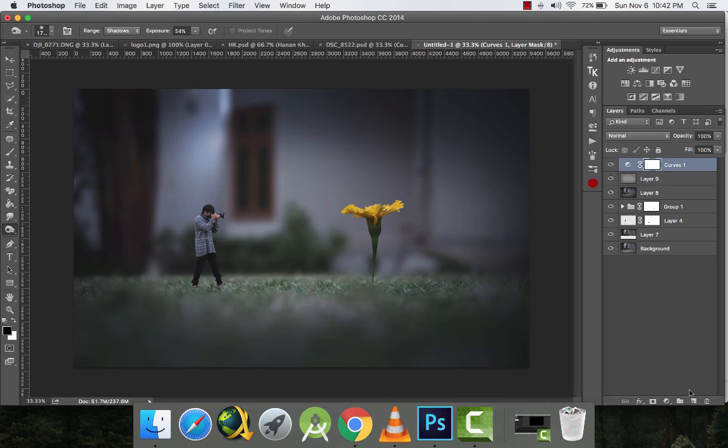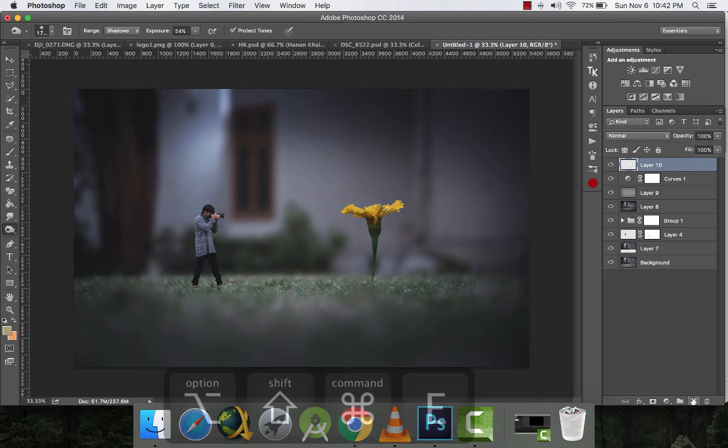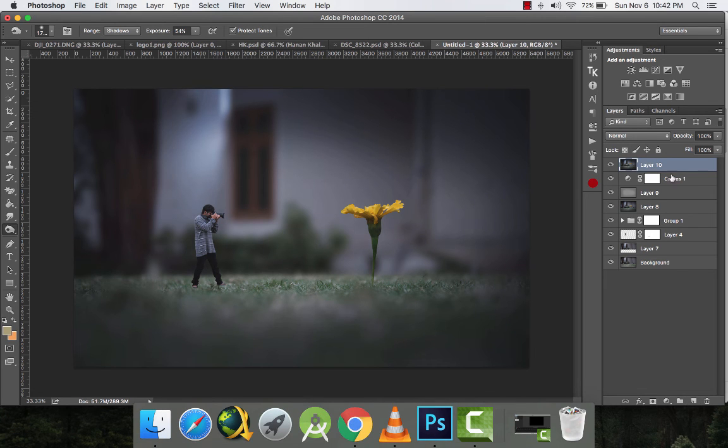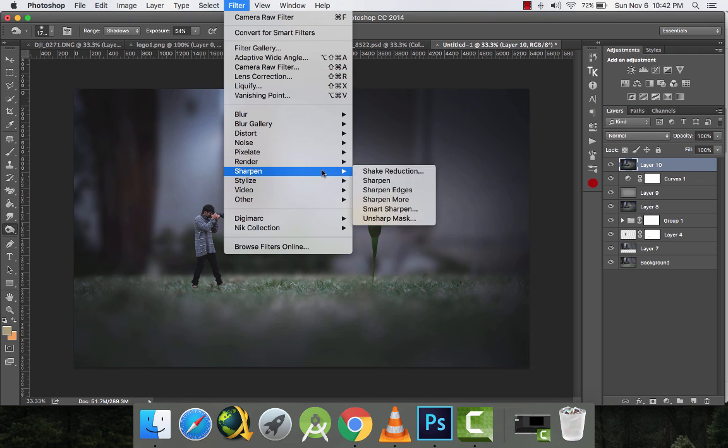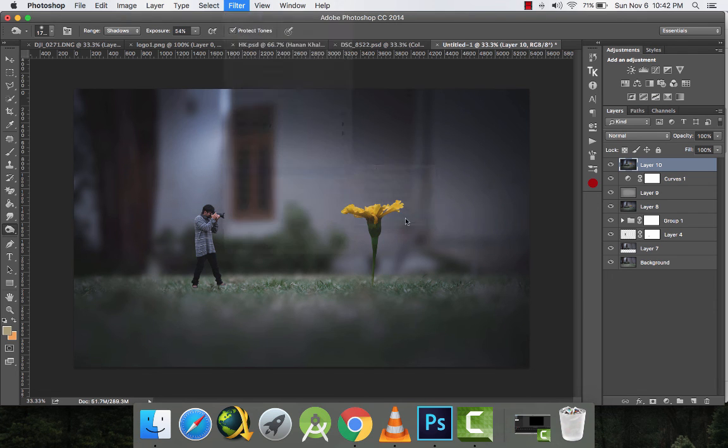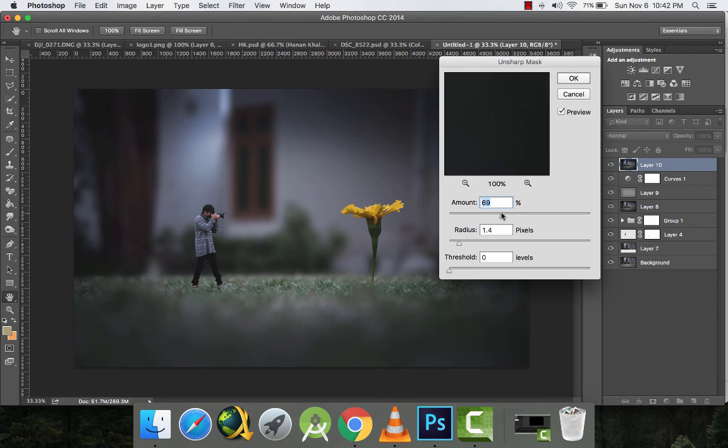So now we are done with creating our manipulation and I'll just increase the sharpness a little bit.